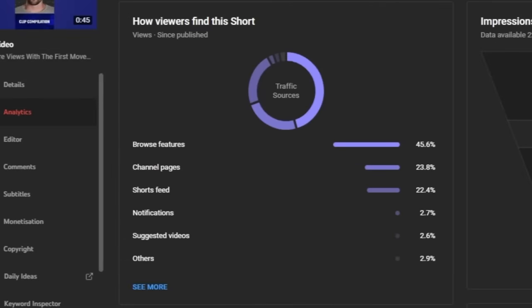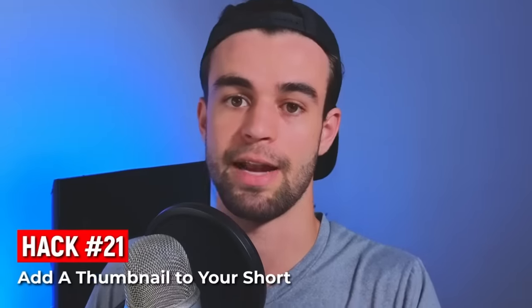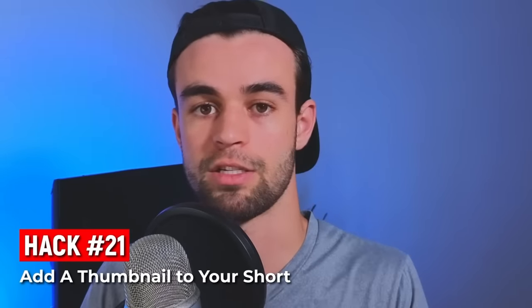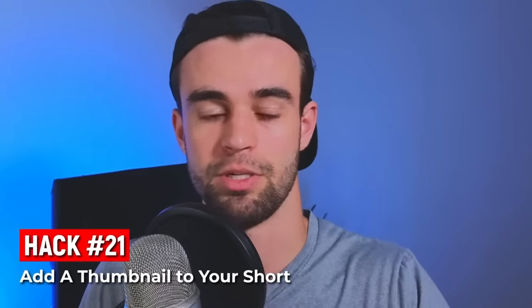If you're getting a lot of views from YouTube search and you find interesting search terms in the data, consider creating individual shorts targeting those search terms. And if a significant percentage of your views come from browse — meaning people had to click on your short's thumbnail before viewing it — it's beneficial to add a custom thumbnail to maximize your click-through rate.